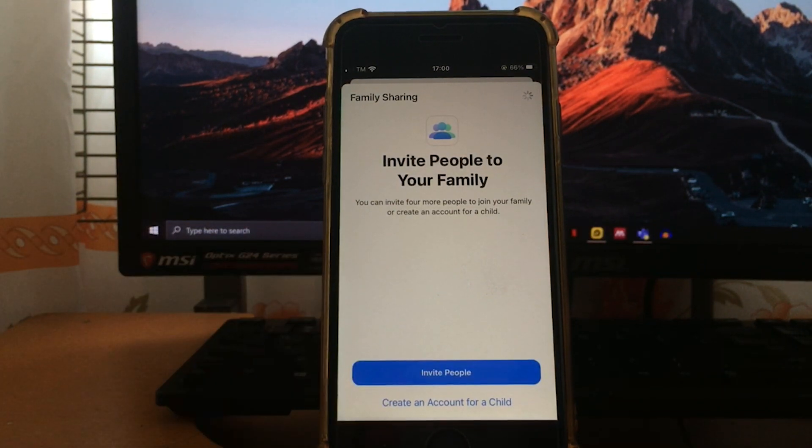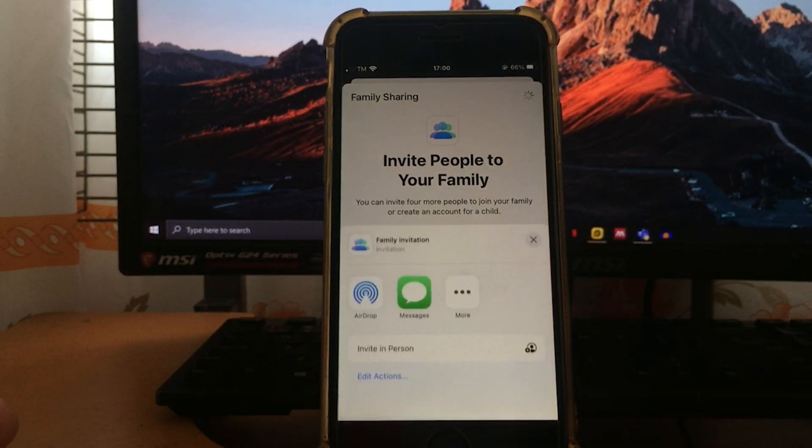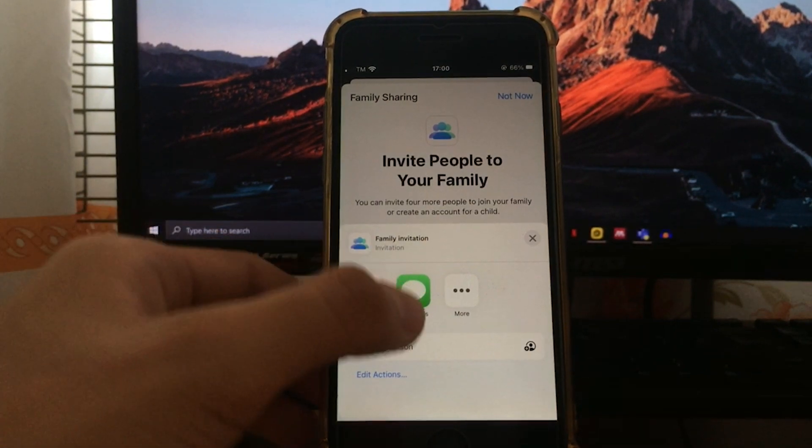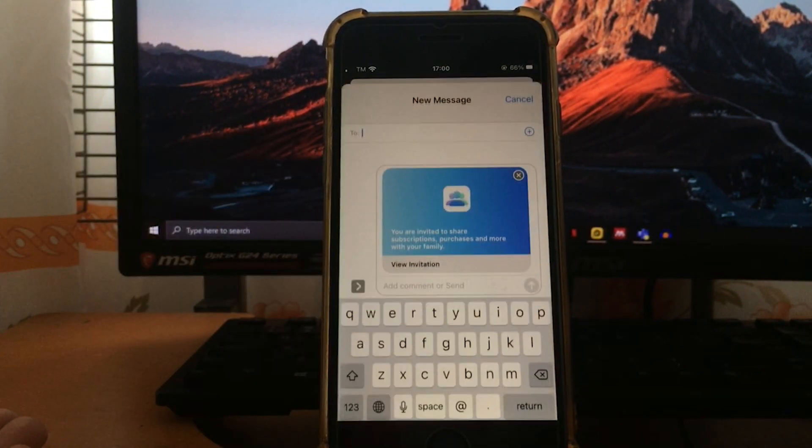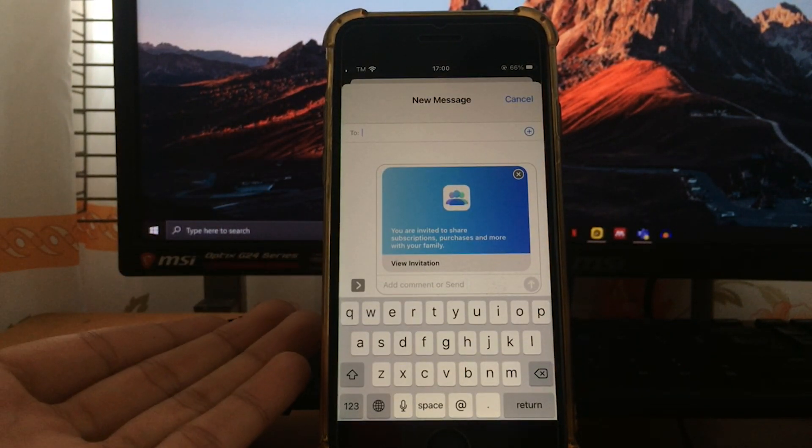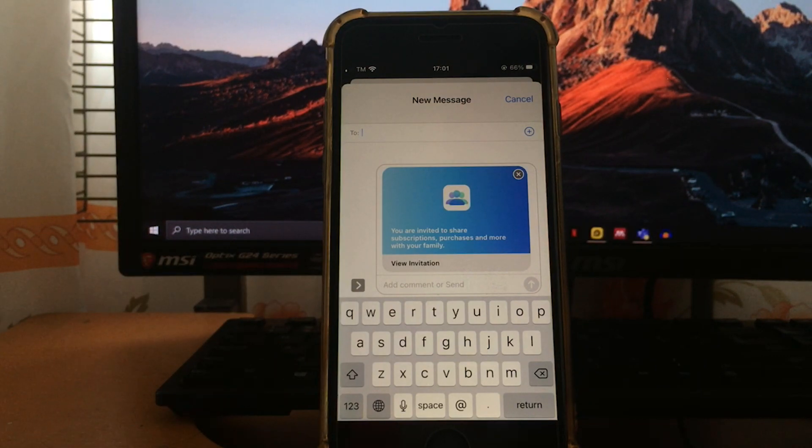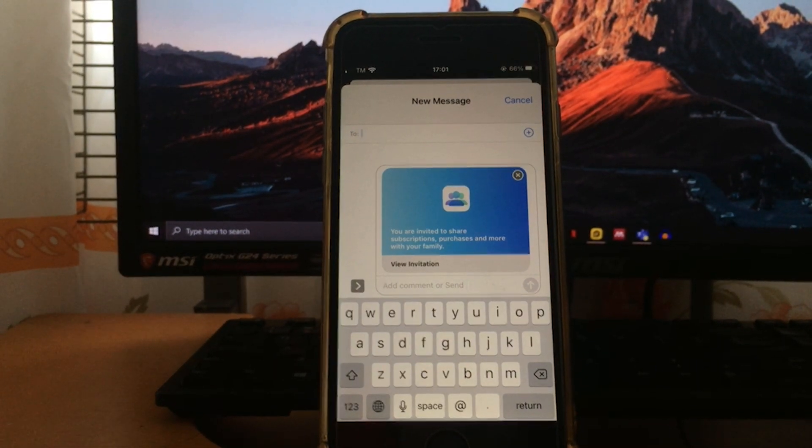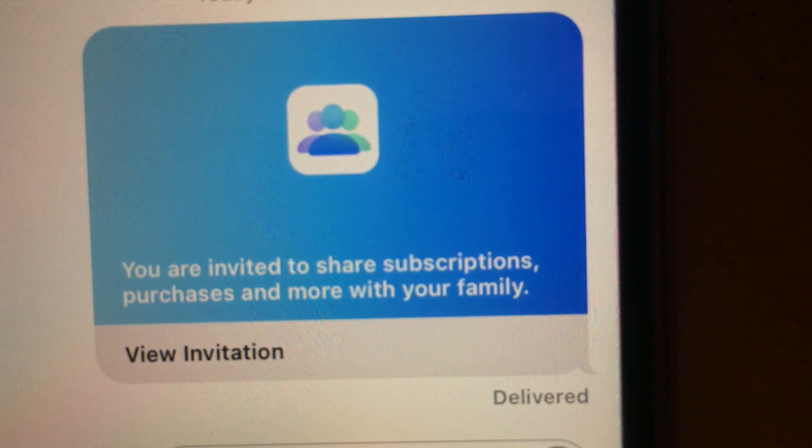So let's try to invite other person again. As you can see, you can send the invitation via AirDrop and iMessage. So once you send the invitation to other device, it will look like this and the other person can view the invitation.